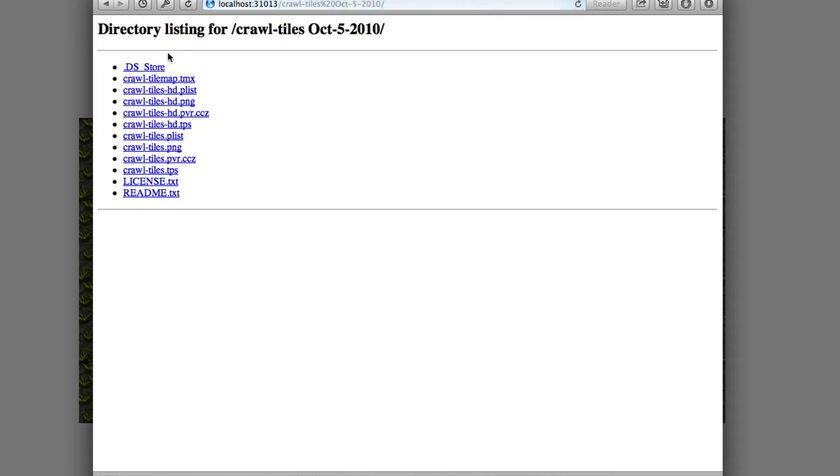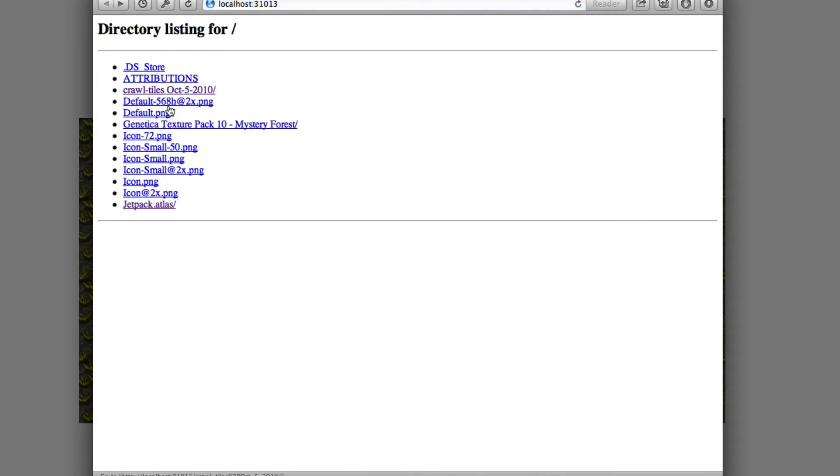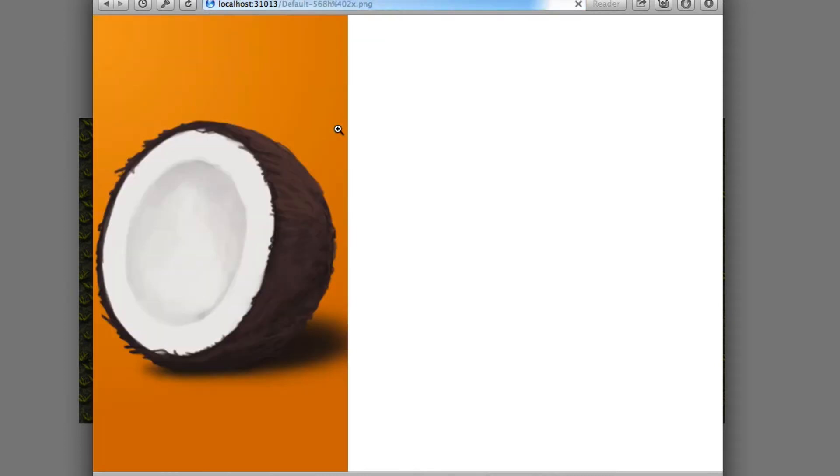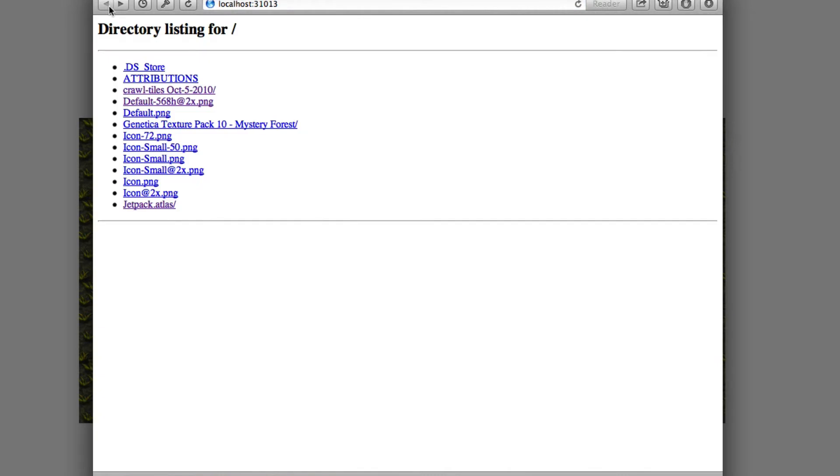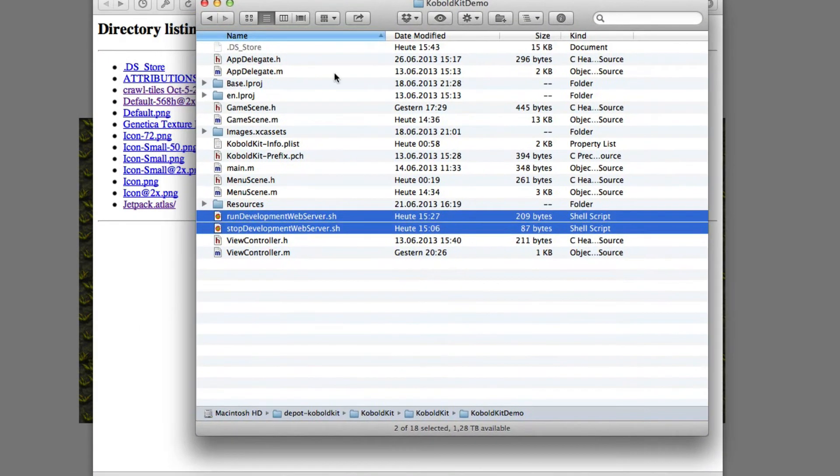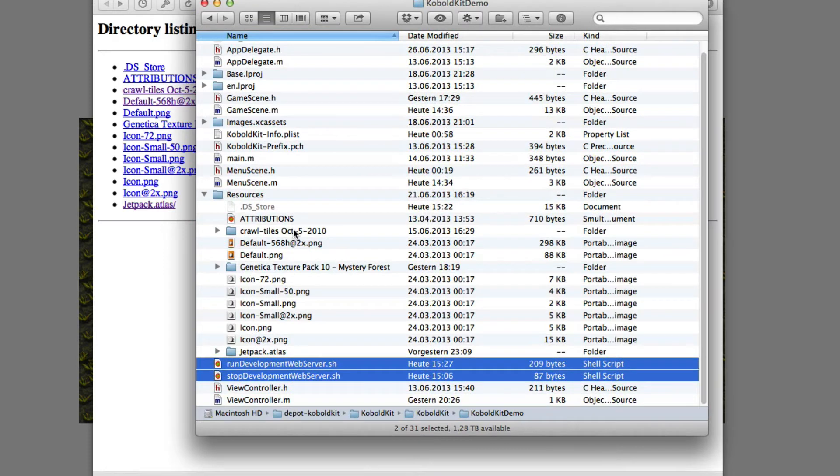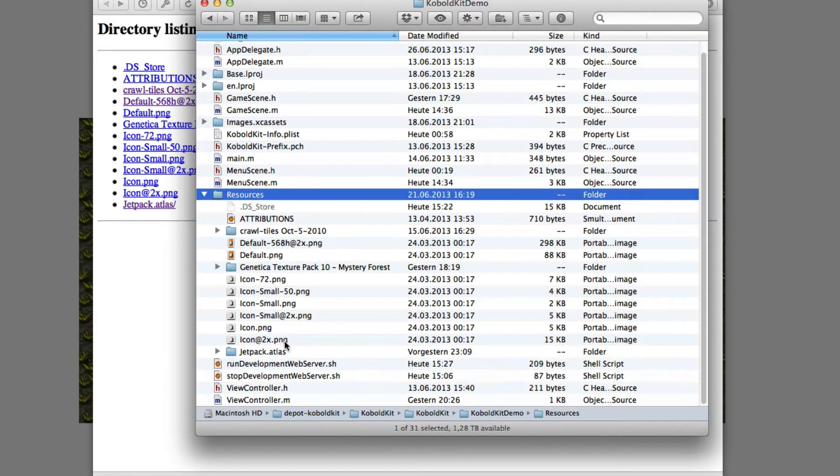You can browse and check the folders and look at files, and you'll see that this is actually the contents of the resources folder here.